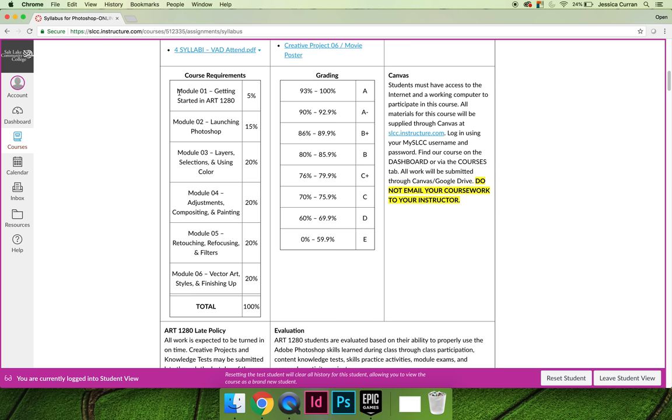You can also see course requirements, and this is how your grade is calculated. So in most classes, you'll have things like exams are weighted 20% and homework is graded 50% and projects are graded 30%, etc.